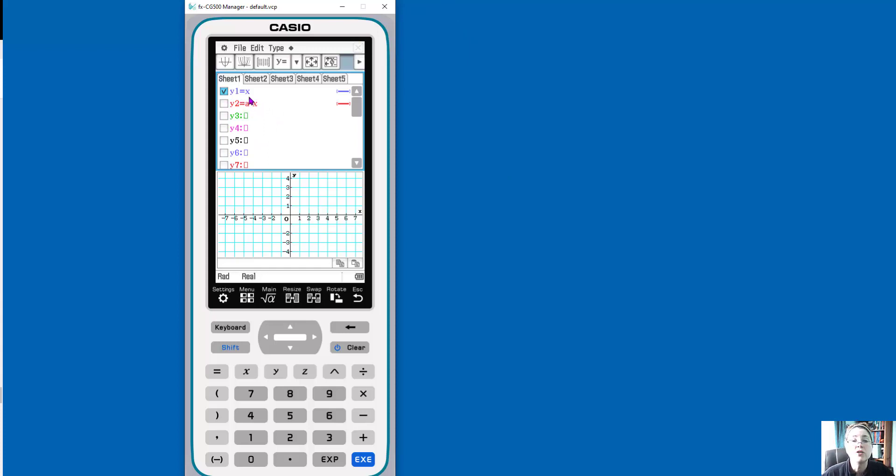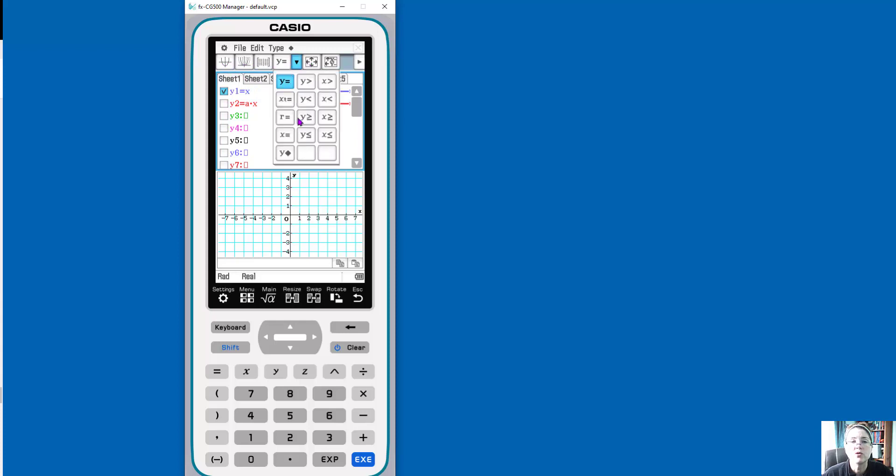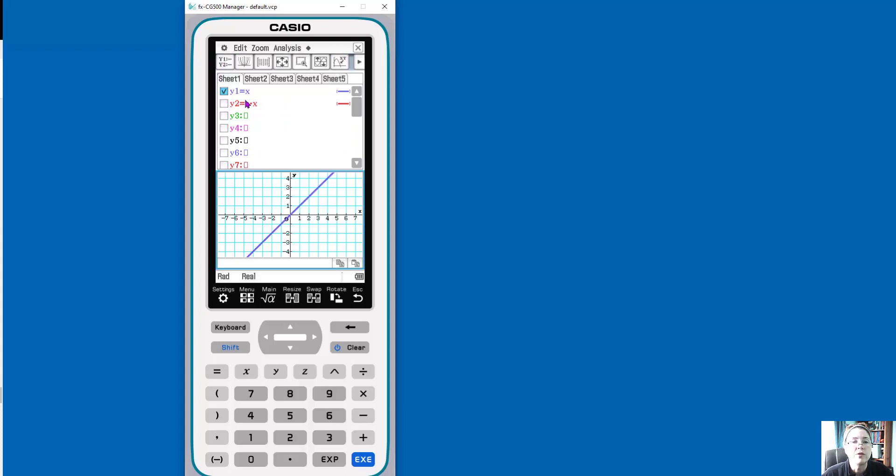All right, so I wanted to show you a couple different things. So I've entered a parent function here. If you look up here, it's icon based, lots of menus. So this is literally a computer in the handheld. So it's drop down menus, you'll see right here. So I want the graph. So I'm graphing this function that I selected, and it's in blue.